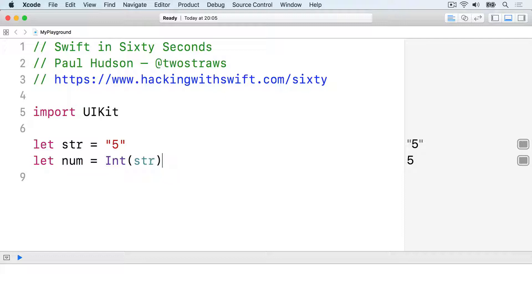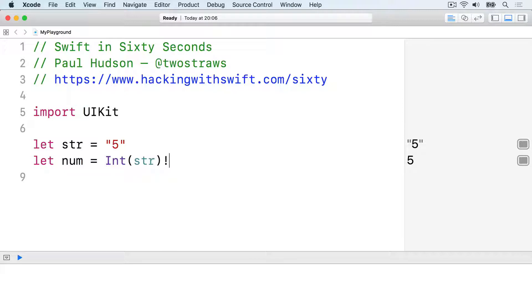so you can force unwrap the result by adding an exclamation mark after int str, like this. Swift will immediately unwrap the optional and make num a regular int rather than an optional int.